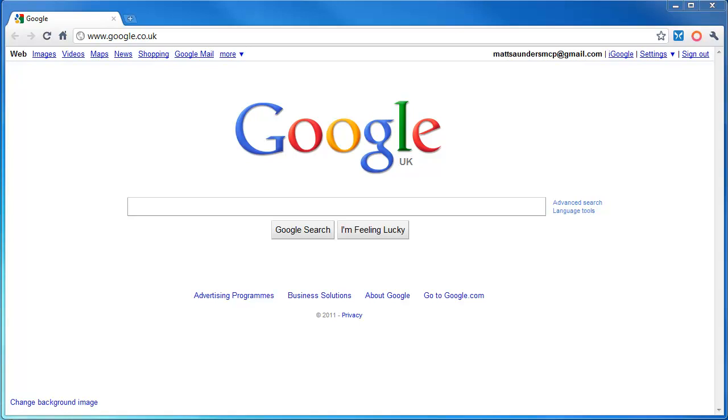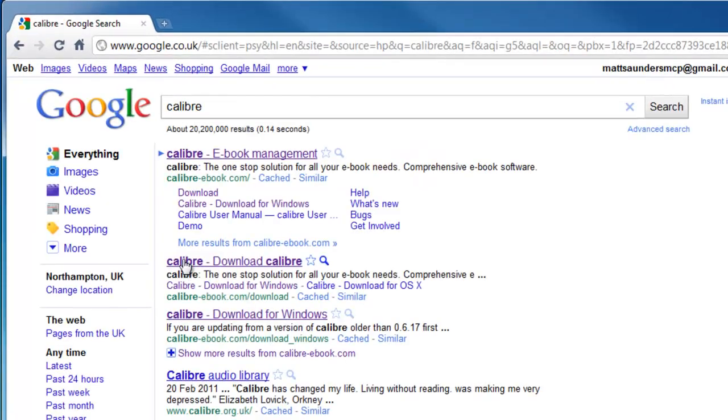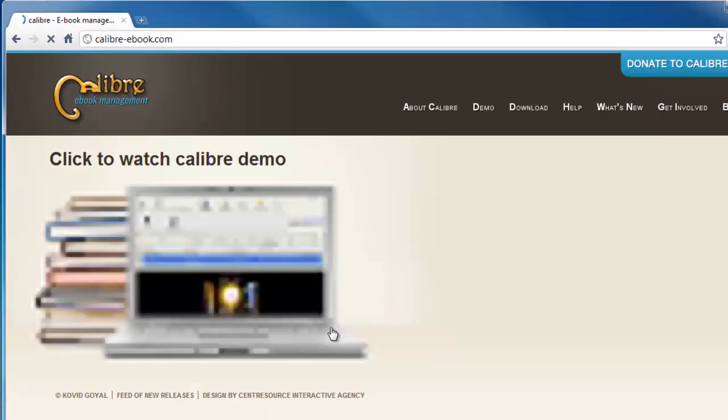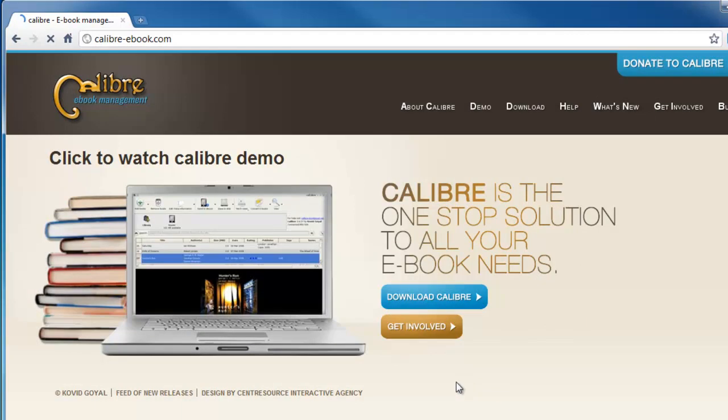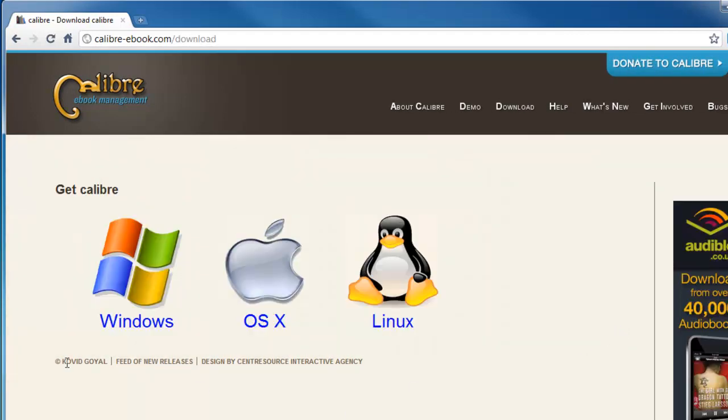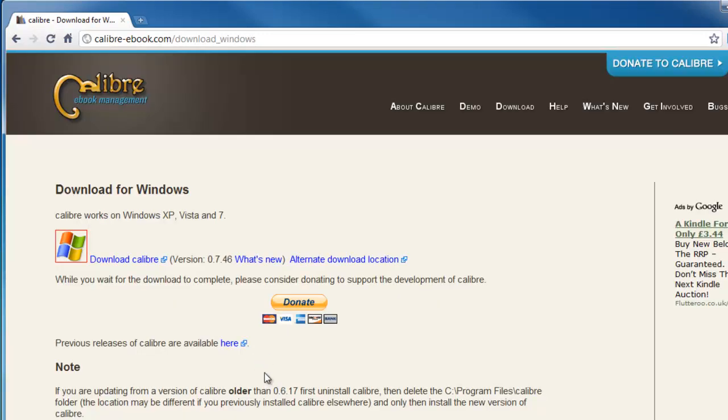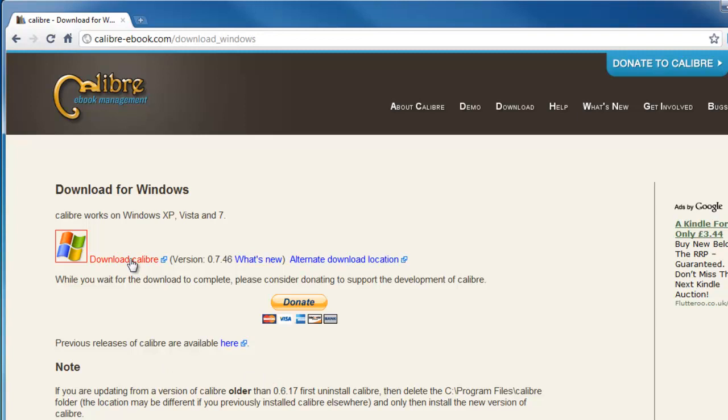So the first thing you're going to want to do is open up your browser and type in Calibre into the search. At the top you'll see Calibre ebook management. When you get to the site, click on download and they do it for three different platforms: Windows, OSX, and Linux. So I'm using Windows. Click on the one that you use and basically download Calibre.